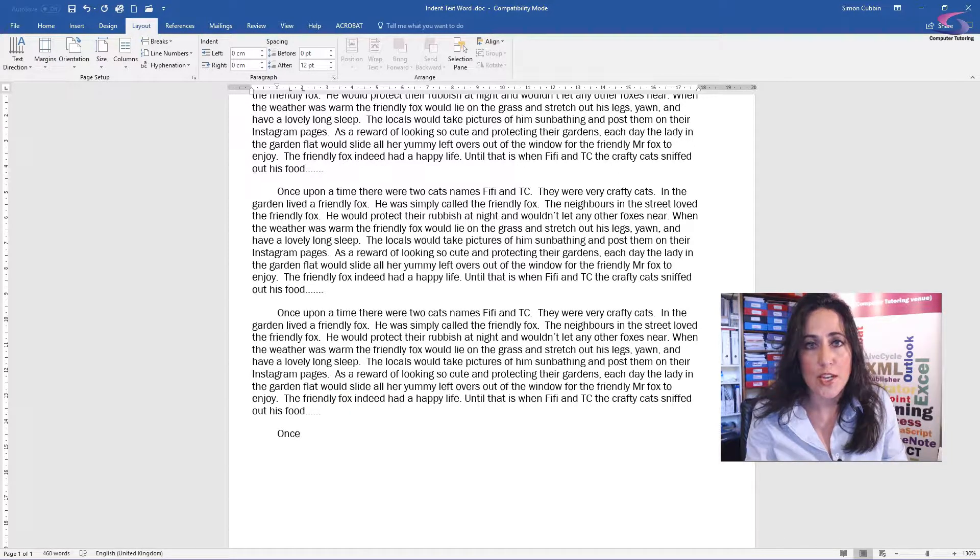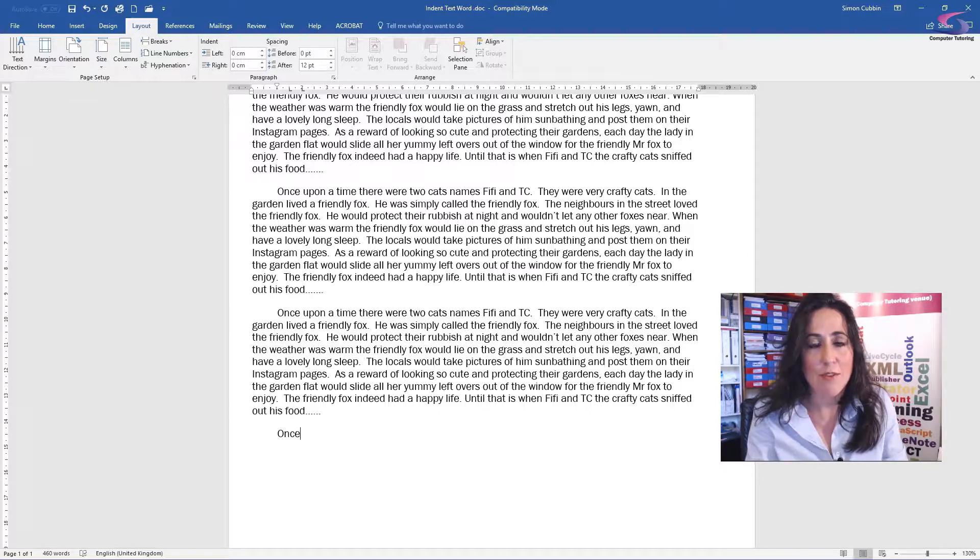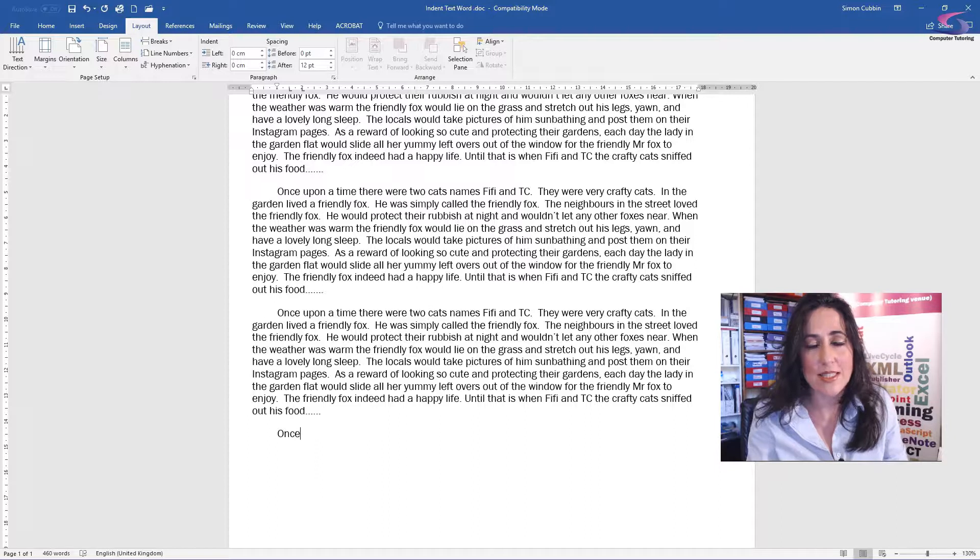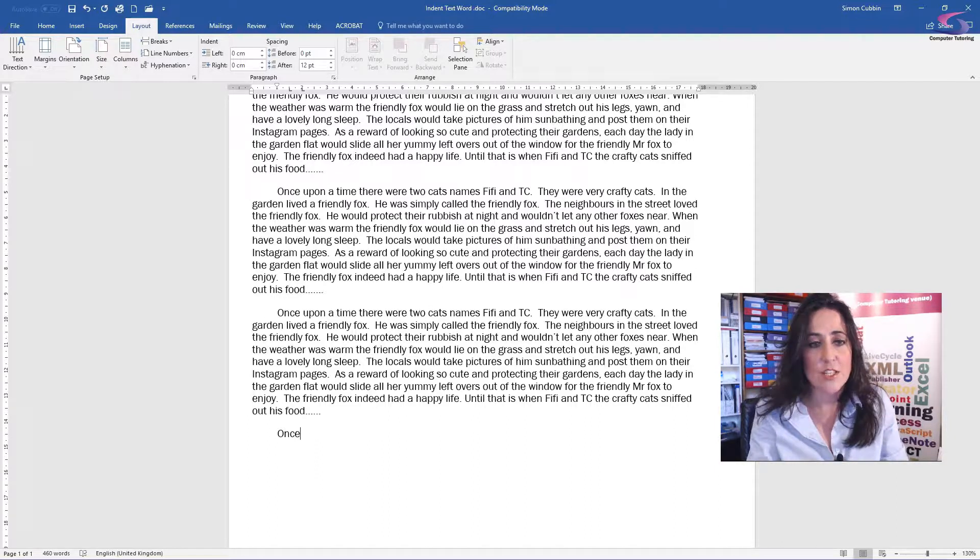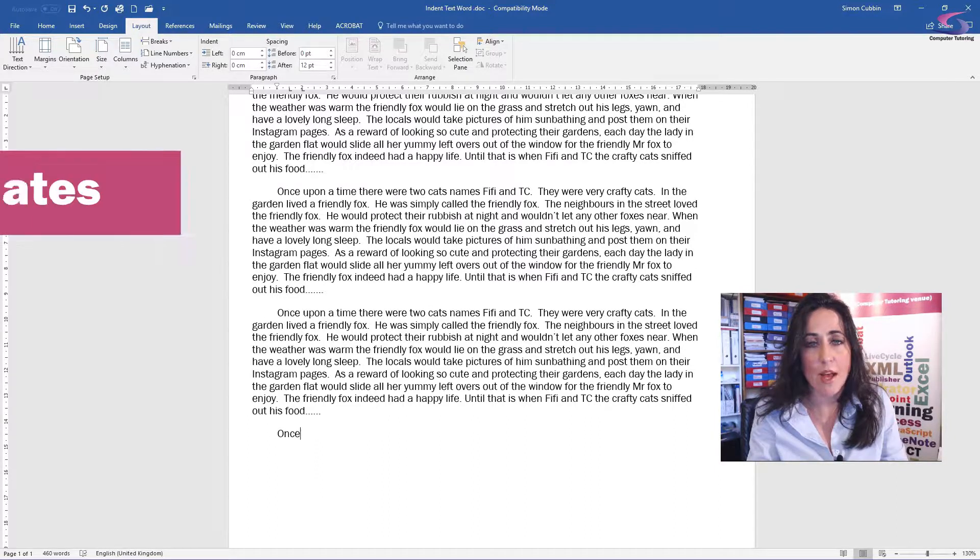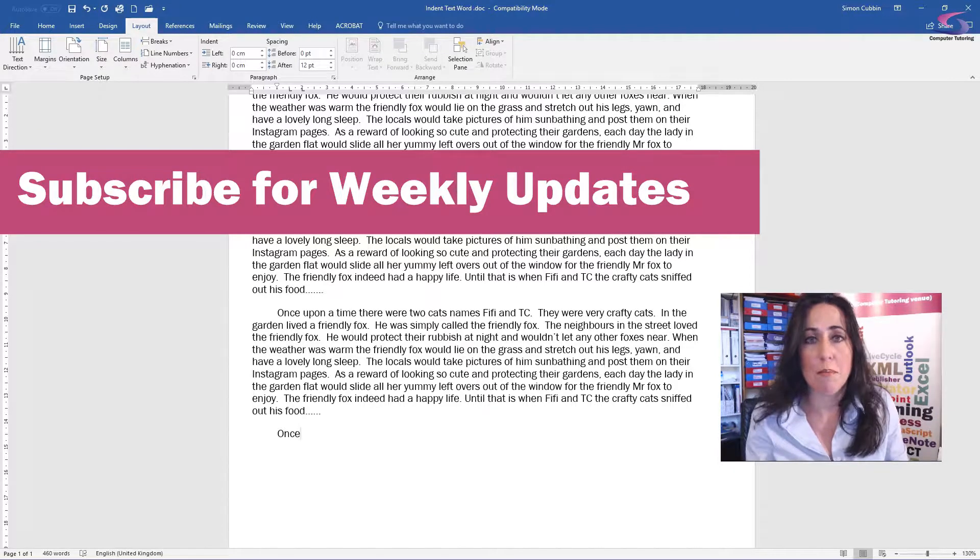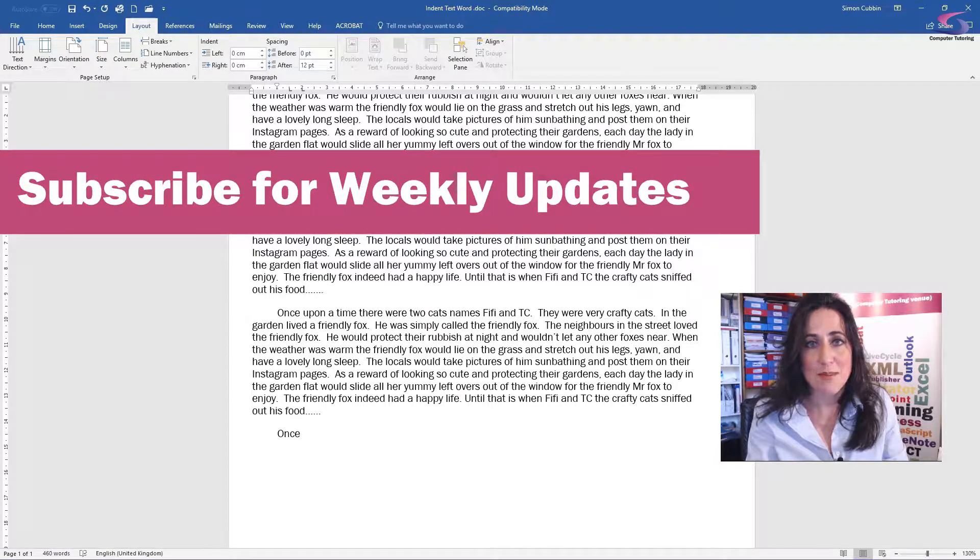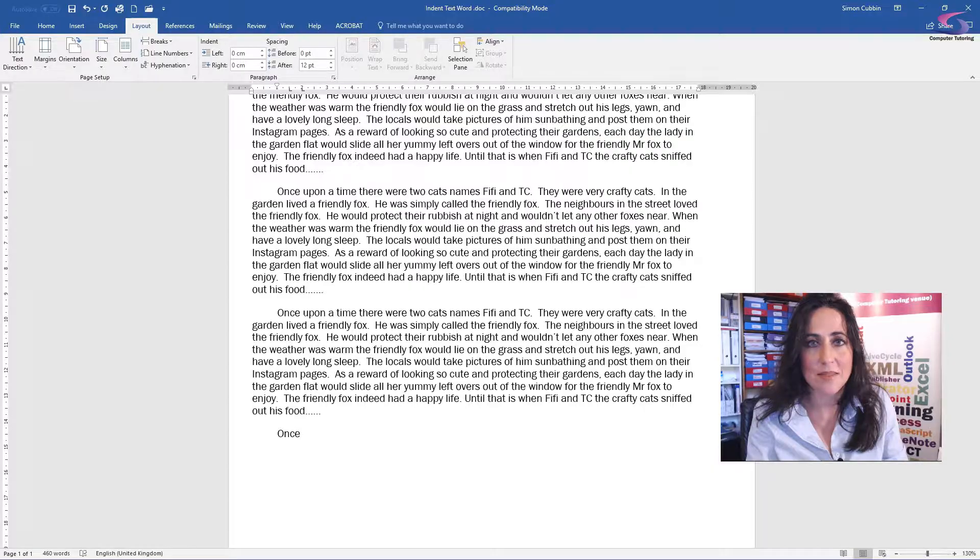So I hope you've enjoyed learning those three ways how to indent text using Microsoft Word. If you've liked this video, please press like and leave a comment. The next video is going to be about how to indent full paragraphs in Microsoft Word. So please subscribe to take a look at that. Take care. Bye.